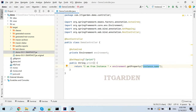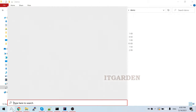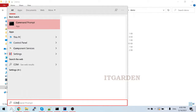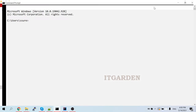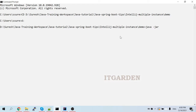Now I want to start one more instance of this demo application. I'm going to open one more command prompt. The same command: 'java -jar -Dserver.port=9092', this time on port 9092, then '-D'.